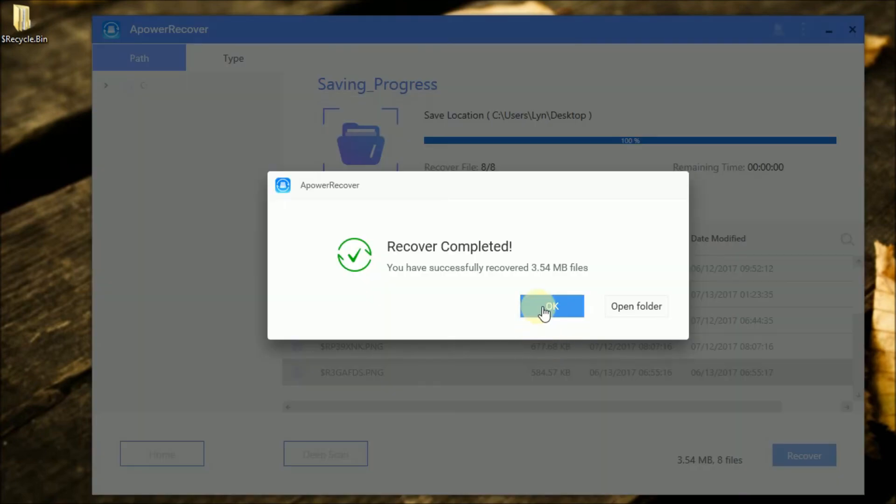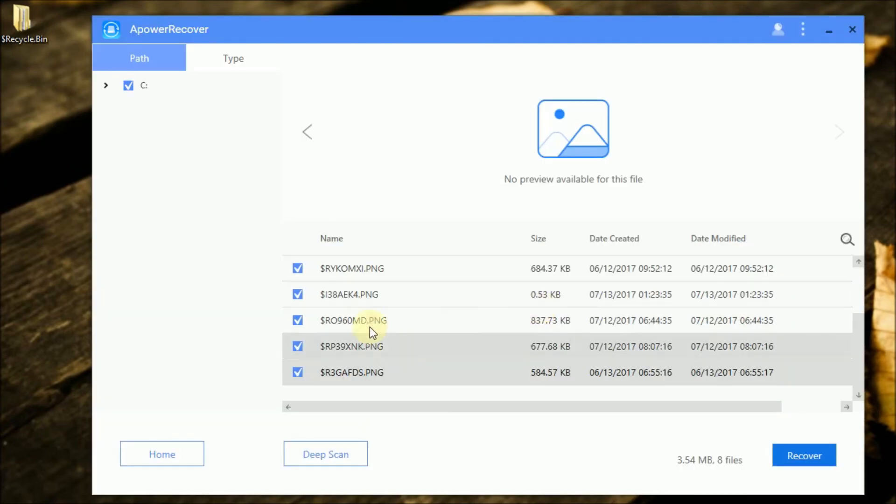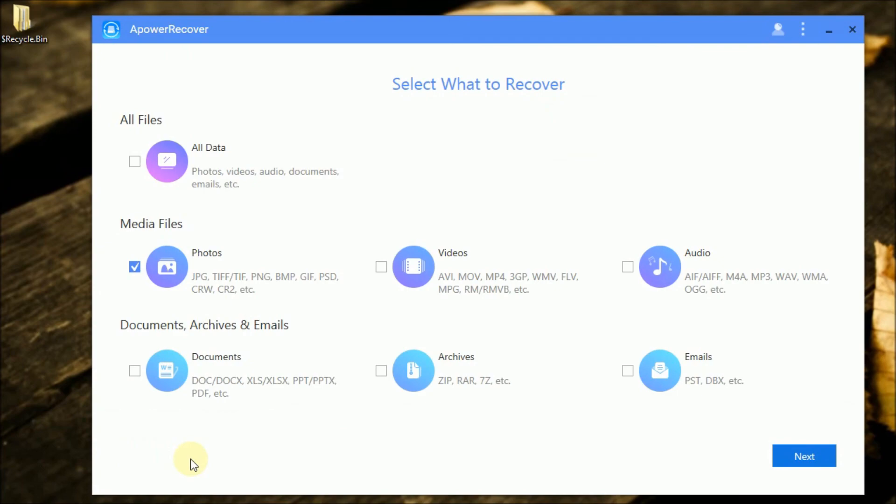And that is the top option to recover deleted photos from a PC. Thank you for watching!